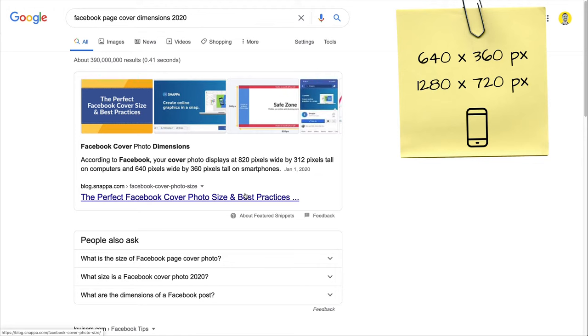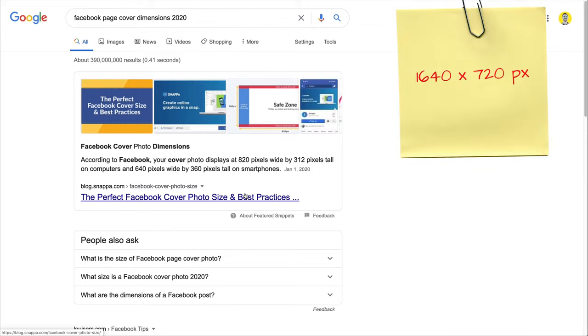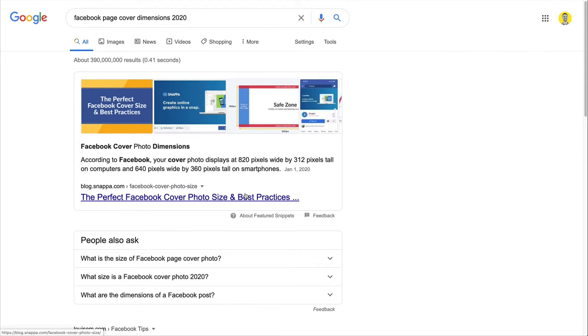So now what I'm going to do is to take the largest of these dimensions for both desktop and mobile. And so this will bring me to a document of 1640 wide by 720 large.